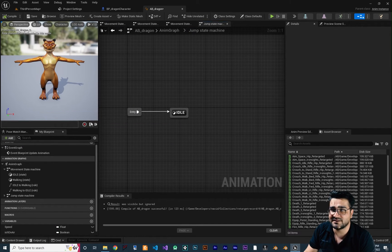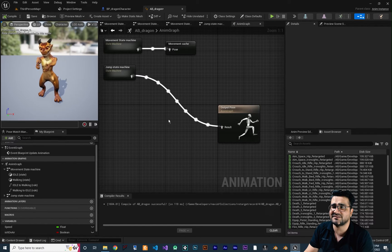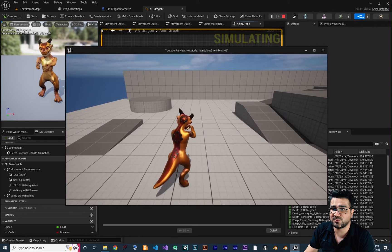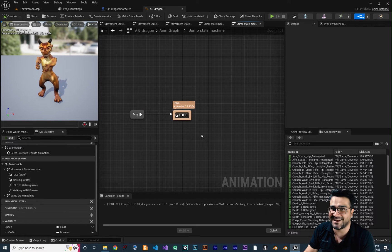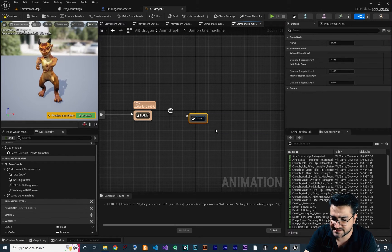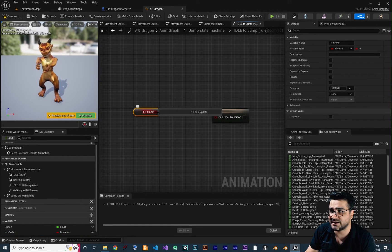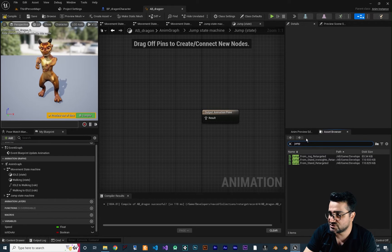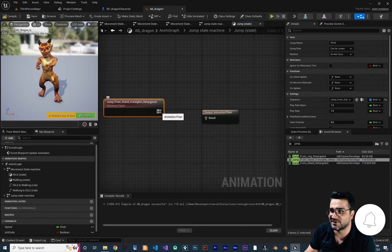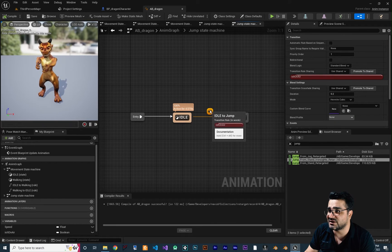If you go back to the Anim Graph, we can connect this Jump State Machine to Output Pose. Compile — everything is working fine, and the walk is working again. Now inside the Jump State Machine, let's add a new state called Jump State. The transition from Idle to Jump State should check Get Is On Air — if it's on air, go to the Jump State and play the jump animation.